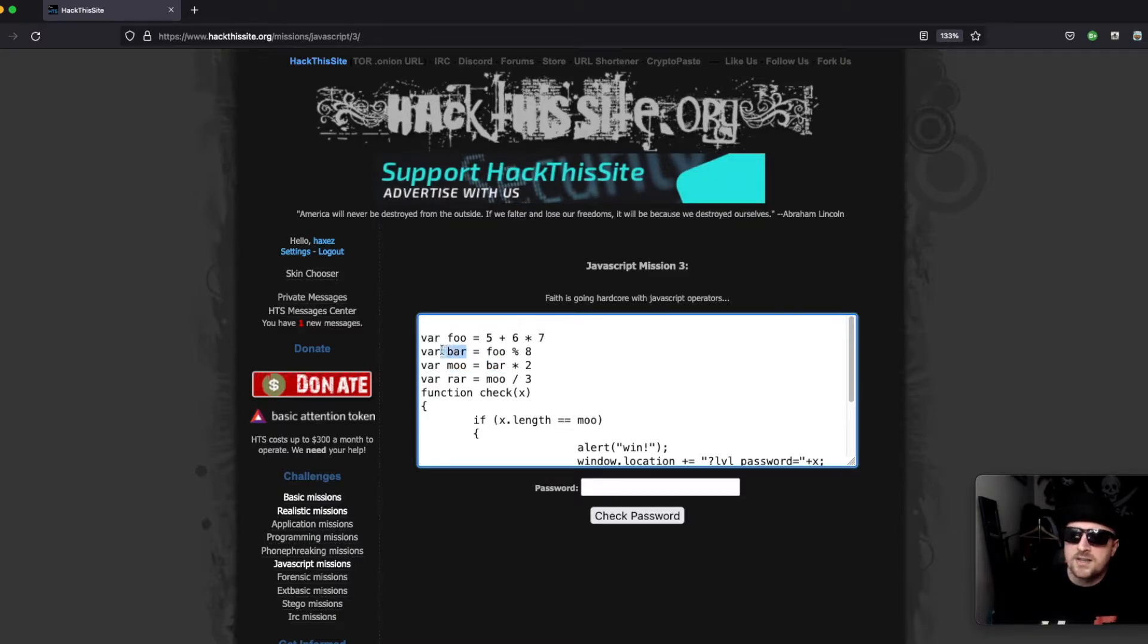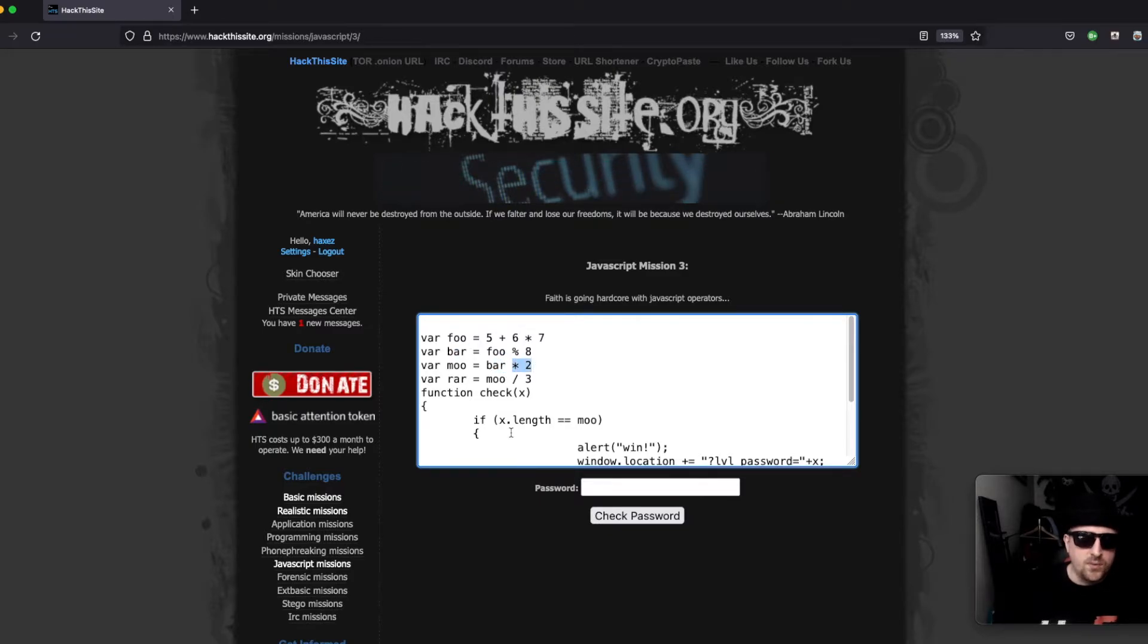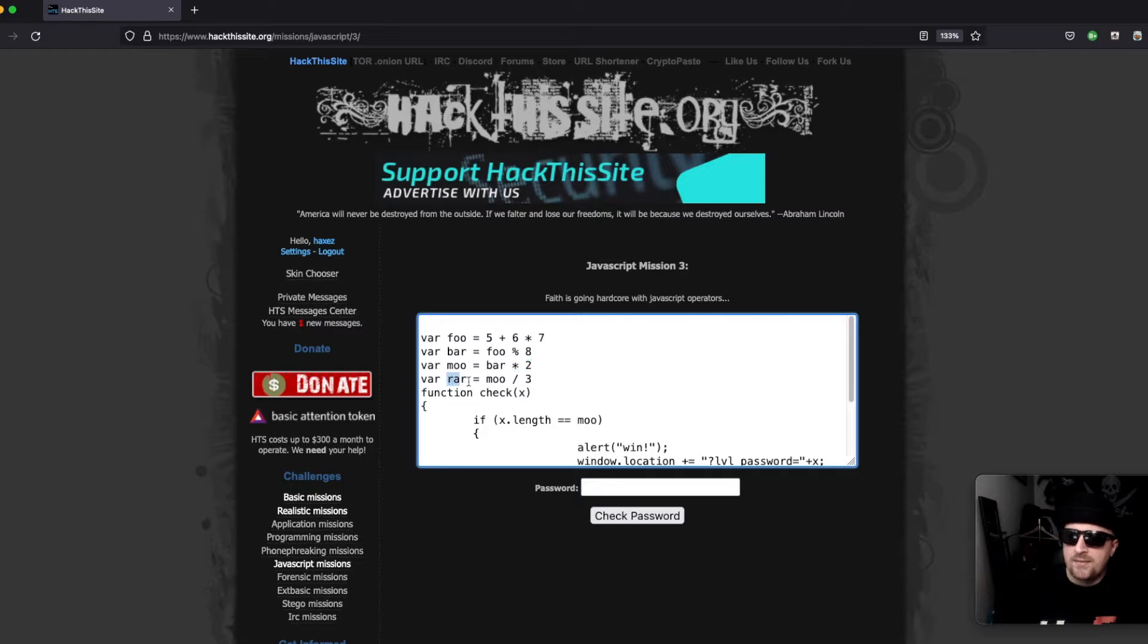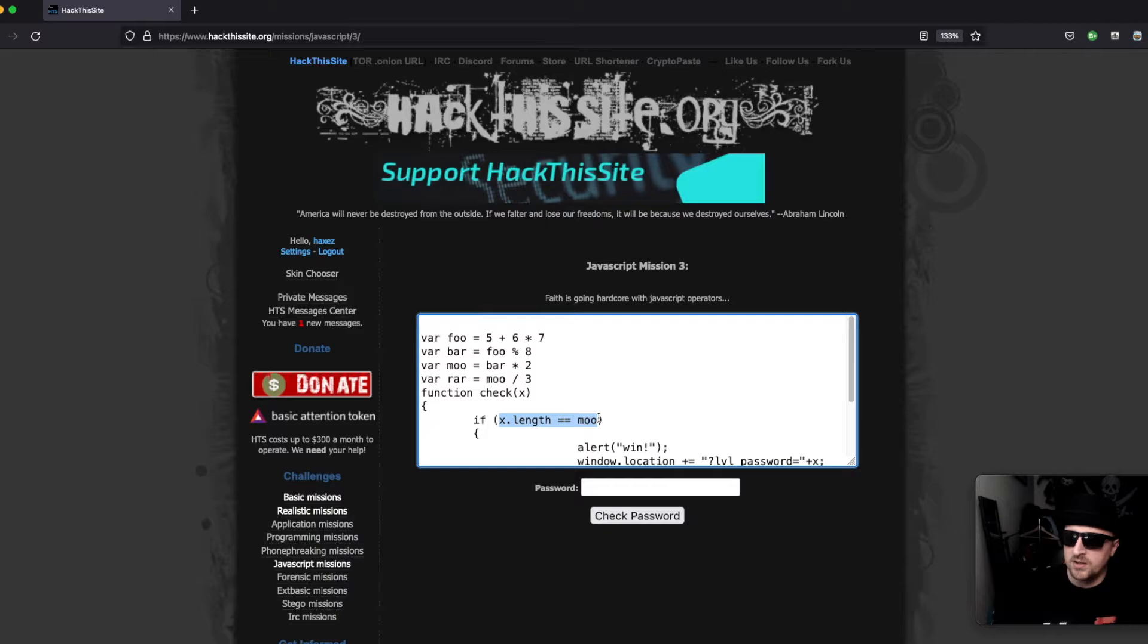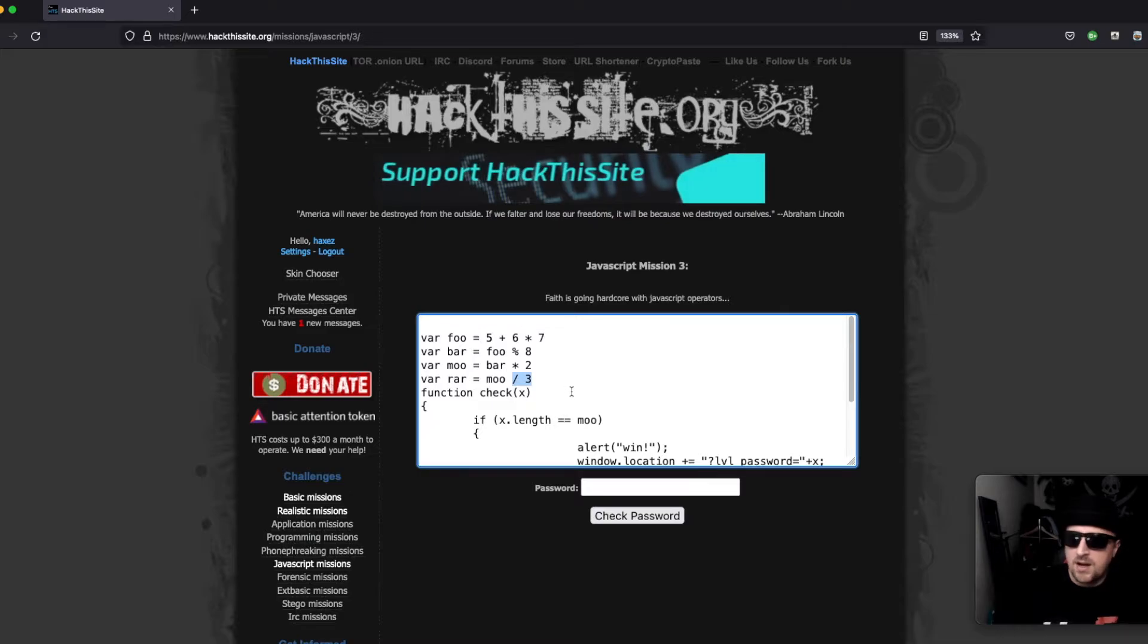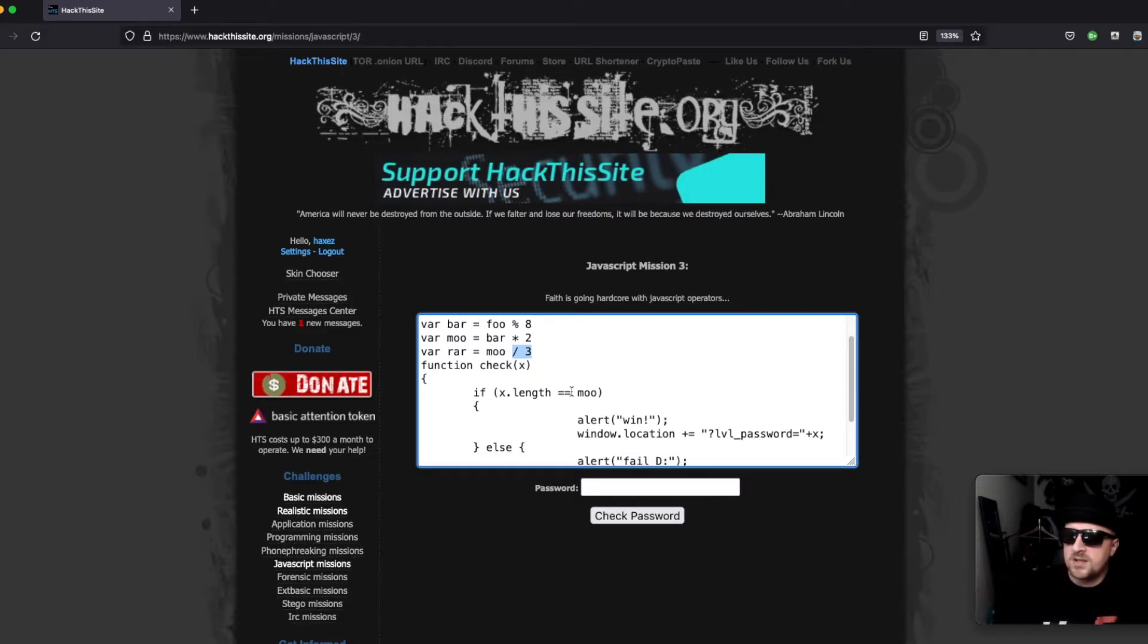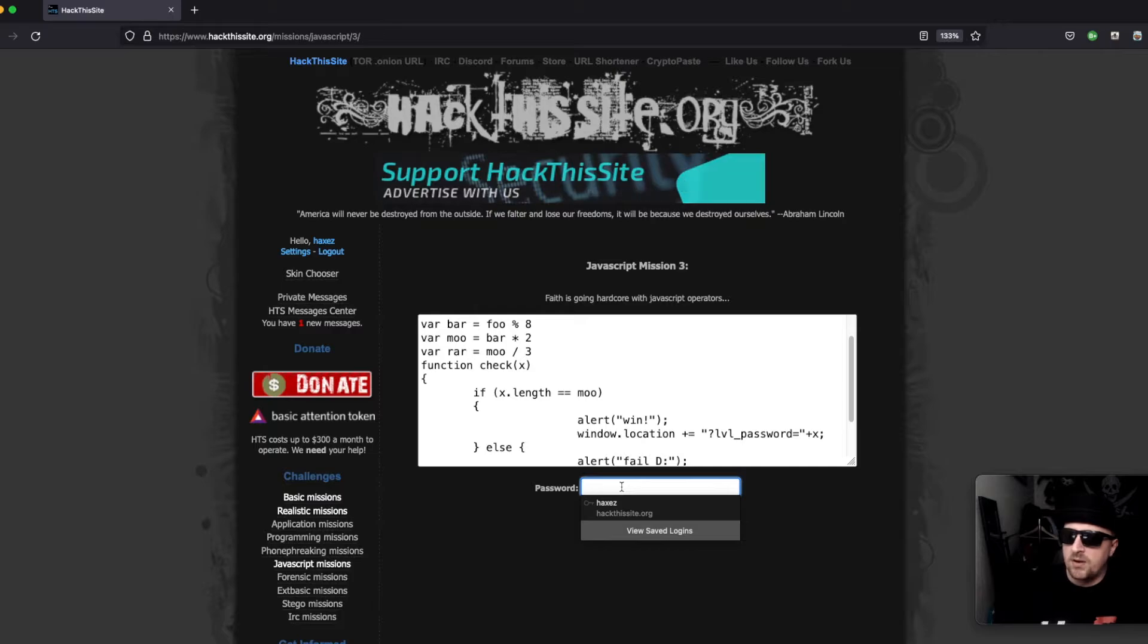And then we have ra which we don't have to do anything with because ra is not part of the equation. Ra equals mu divided by three but we don't need to know that. So we just need to submit a password of 14 characters long. It can be any password.